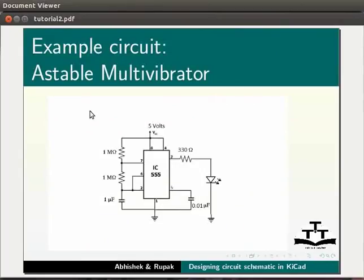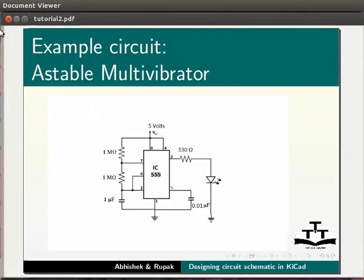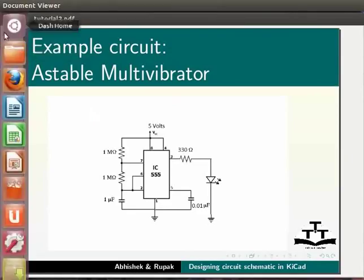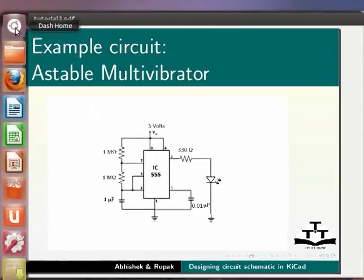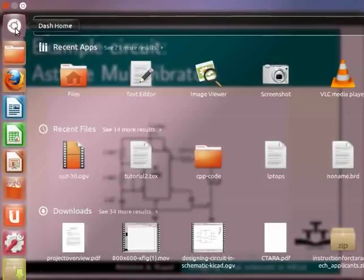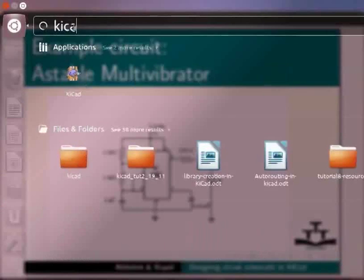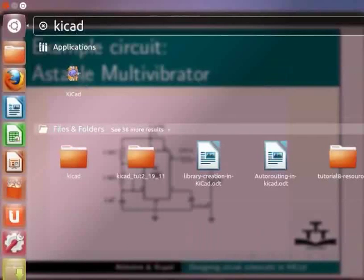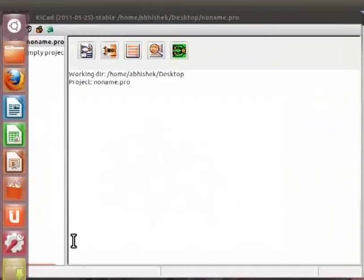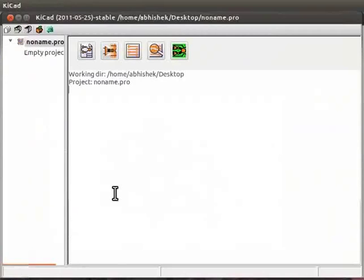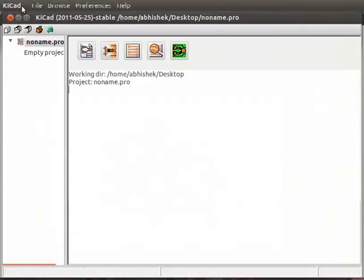To start KiCAD, go to the top left corner of Ubuntu desktop screen. Click on the first icon that is the dash home. In the search bar, type KiCAD and press enter. KiCAD main window will appear on the screen. Note that in Ubuntu 12.04, the menu bar of KiCAD appears on the top panel of Ubuntu desktop.